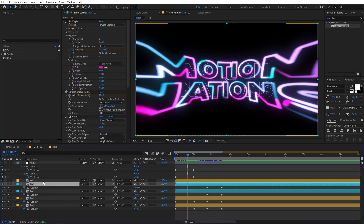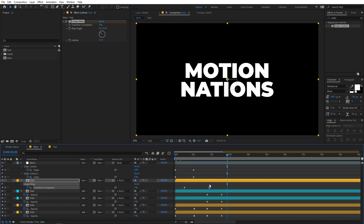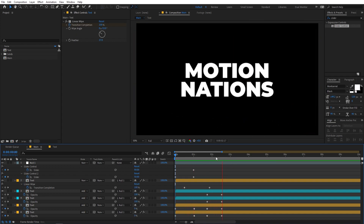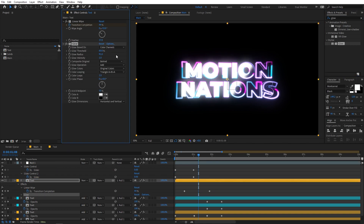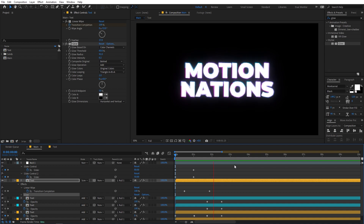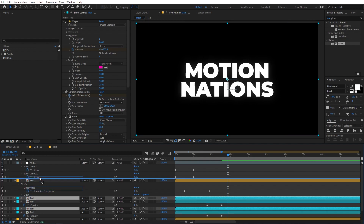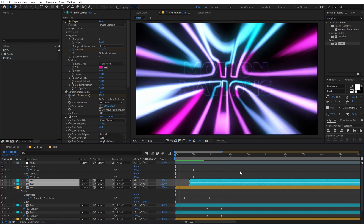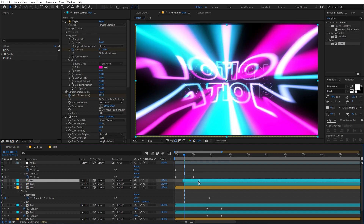We can also play around with the text keyframe timing. Select the text layer, press U, and move the keyframes around — completely up to you. We can also add glow to the main text: search for Glow and drag it onto the main text layer. Increase the glow radius and decrease the glow intensity to something like 0.2, then set the blend mode to Screen. Finally, select both text layers, press Ctrl+D to duplicate them, and move them ahead to create a looping delay.